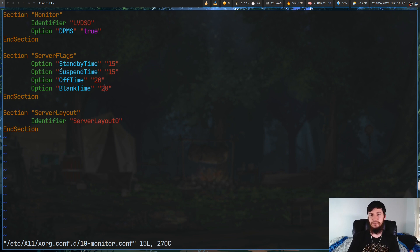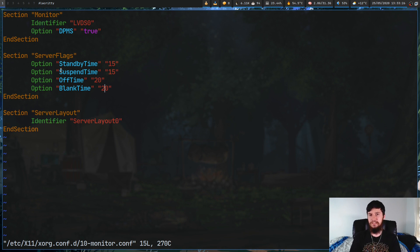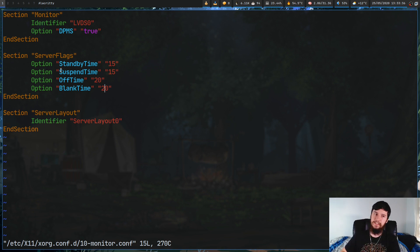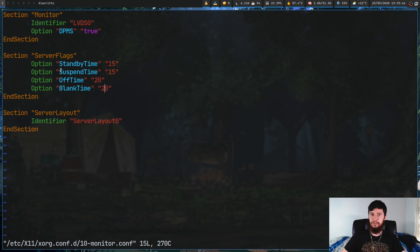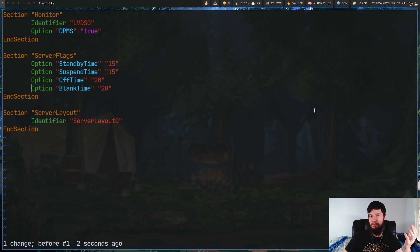Everything else is optional - you can include just the standby time or just the off time. The benefit of this approach is you don't have to run extra commands in your xinitrc. As soon as your X server starts, it reads this file and applies the settings. It's a bit quicker and keeps your xinitrc less bulky. If you have any issues, I'd recommend checking out the DPMS page on the Arch Linux wiki.